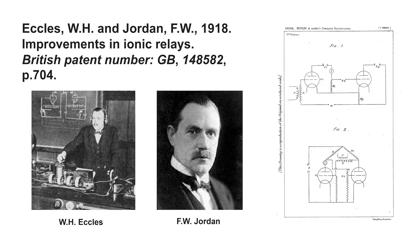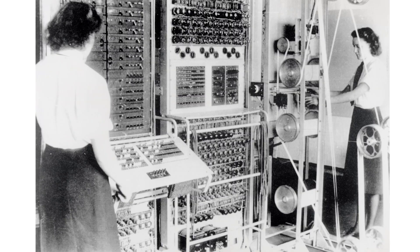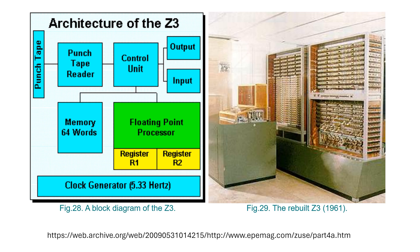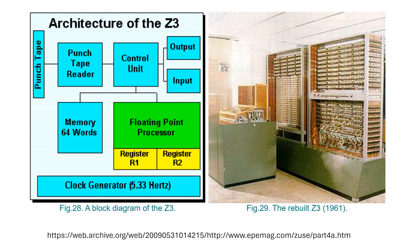The first electronic latch design appears in a 1918 patent by William Eccles and F.W. Jordan. It was used in 1943 by the British Colossus code-breaking computer. It was based on vacuum tubes rather than relays, but the Z3 by Konrad Zuse used relay-based flip-flops.